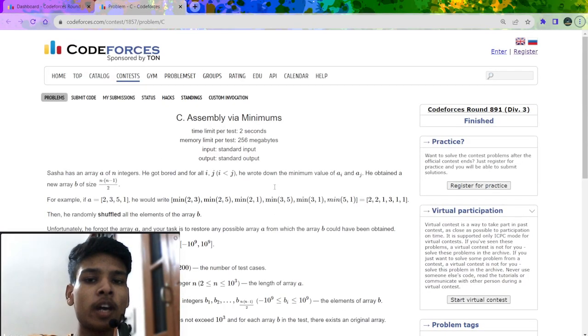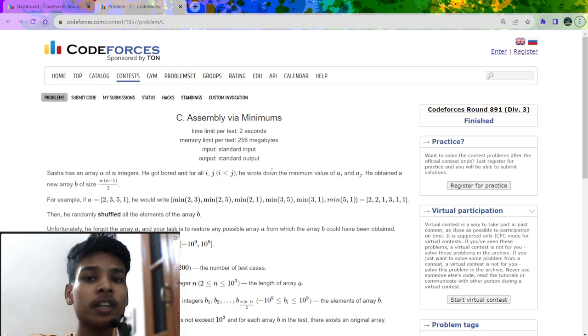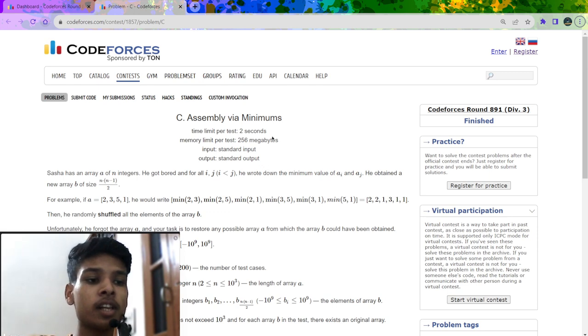In this video I am going to explain the solution of Problem C which was recently asked in Codeforces Round 891, rated for Division 3. First let us understand the problem statement.